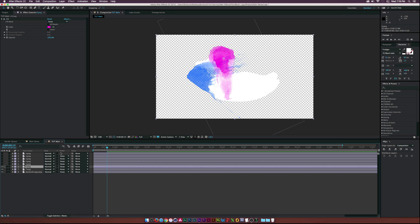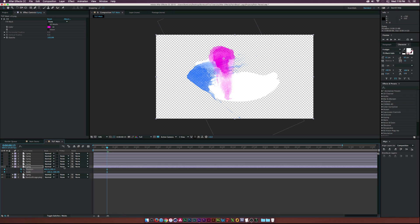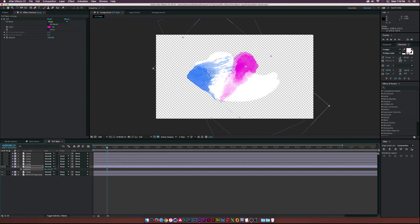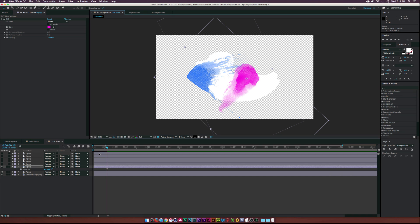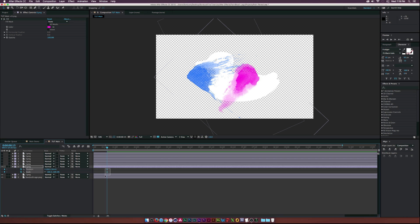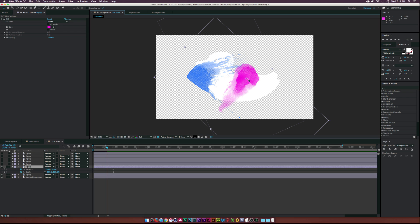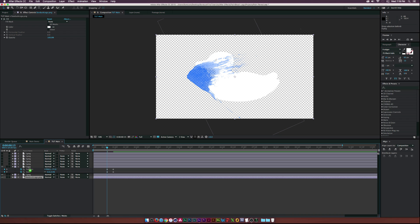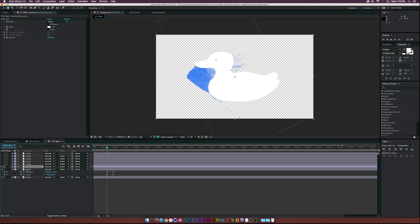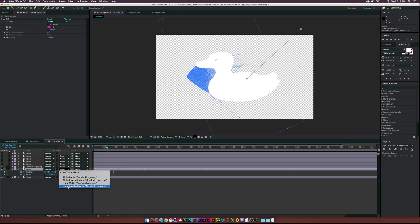Let's hit S and P on our keyboard and click the stopwatch. Move this forward in time, rotate it, and position it. Move these keyframes forward, then get this thing animating. Let's take our logo layer and put it on top of our new splatter and go to Luma Inverted Matte so when this comes in, it'll reveal outside of our logo. Scale it up a little and position it.